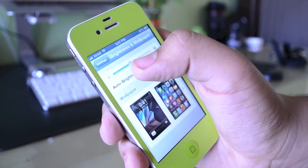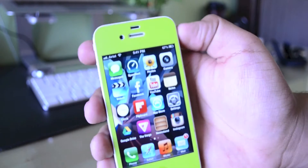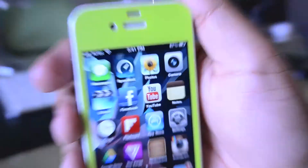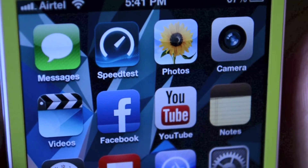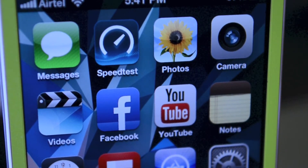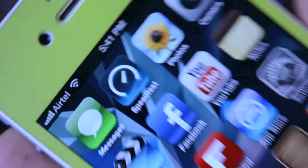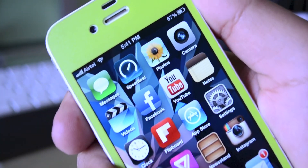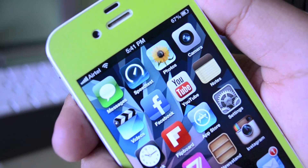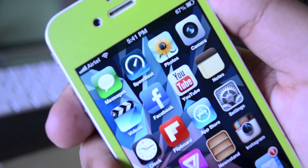On my main first springboard page I have some basic applications: Messages, Speed Test, Photos, and Camera. Speed Test is from the App Store and tests your internet connection speed whether you are on Edge, 3G, Wi-Fi, 4G LTE, etc. Underneath that I have Videos, Facebook, YouTube, and Notes — again very simple stuff.